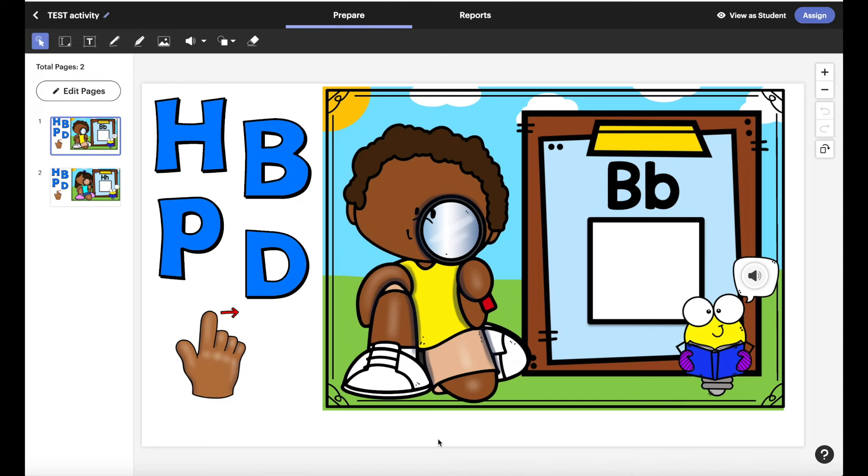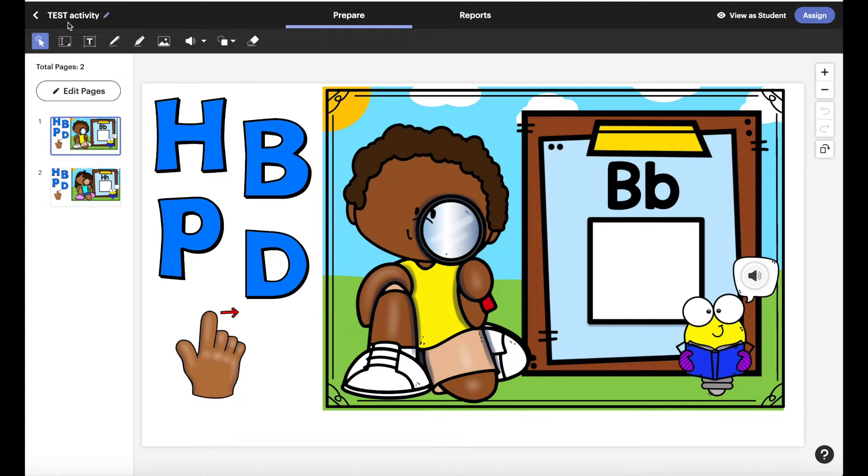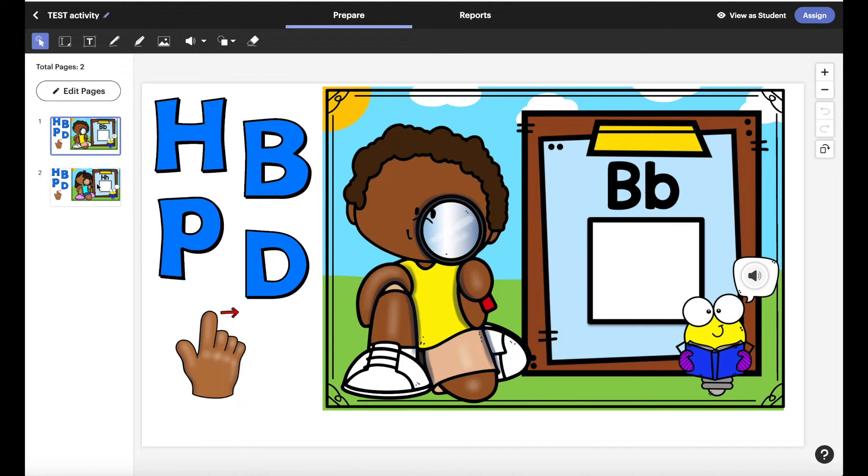Let's talk about how you assign easel activities. So here we are. This is just a test activity that I'm going to use to show you. You can see there's only two slides here.